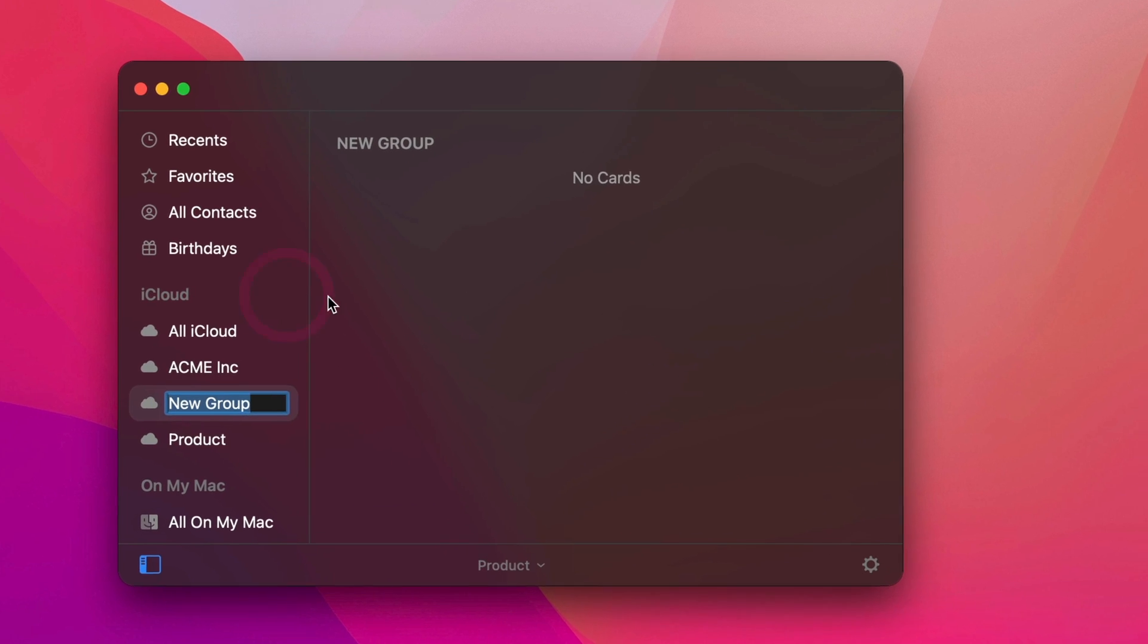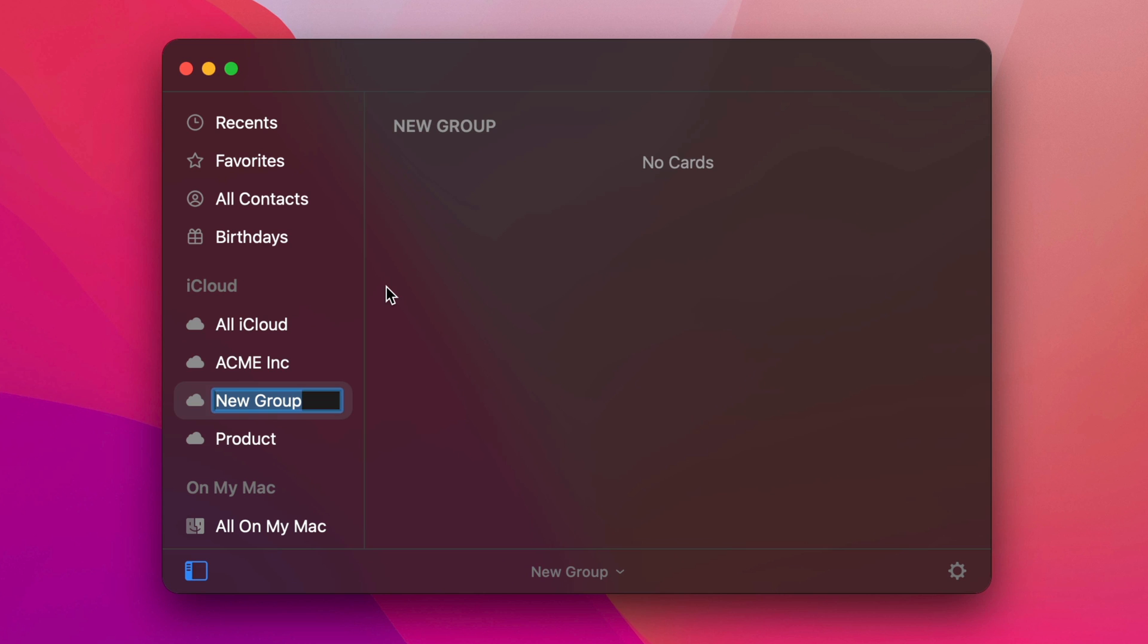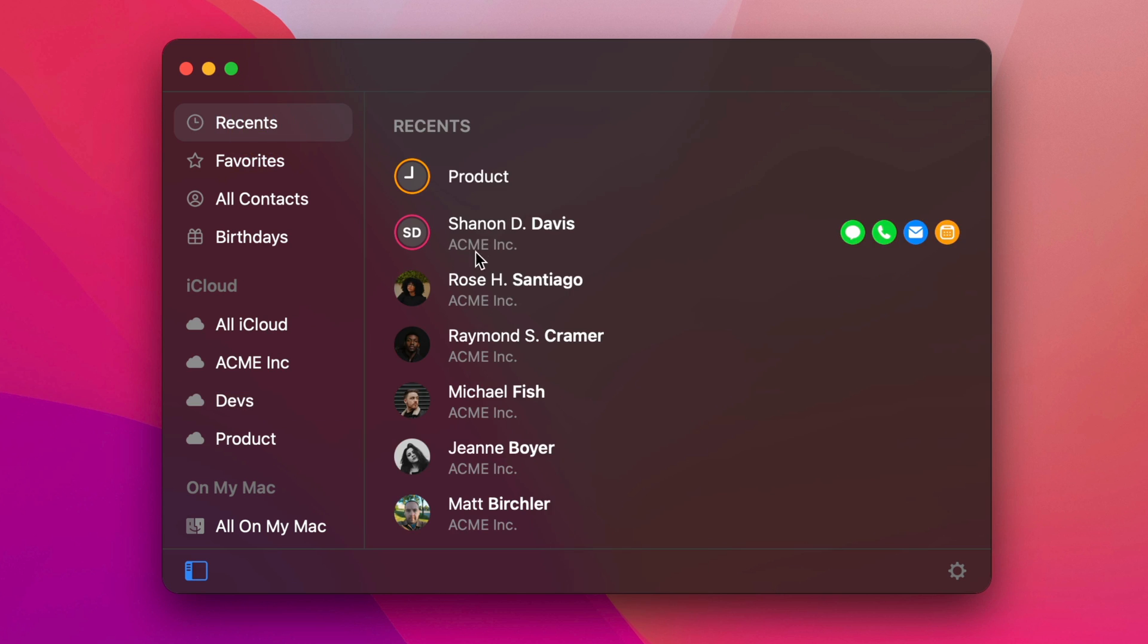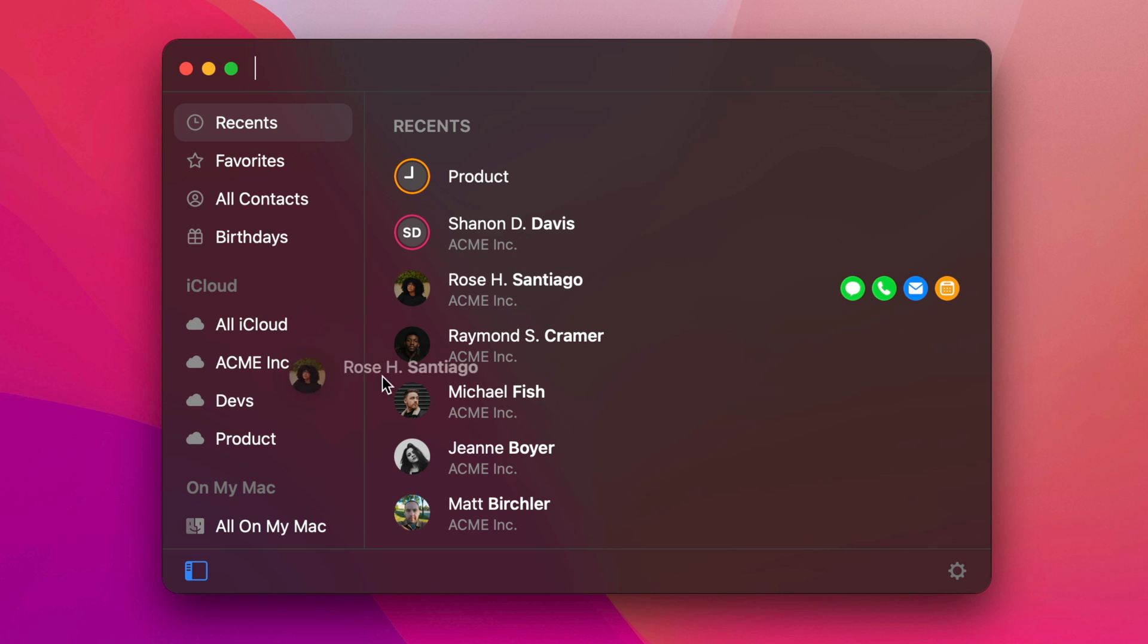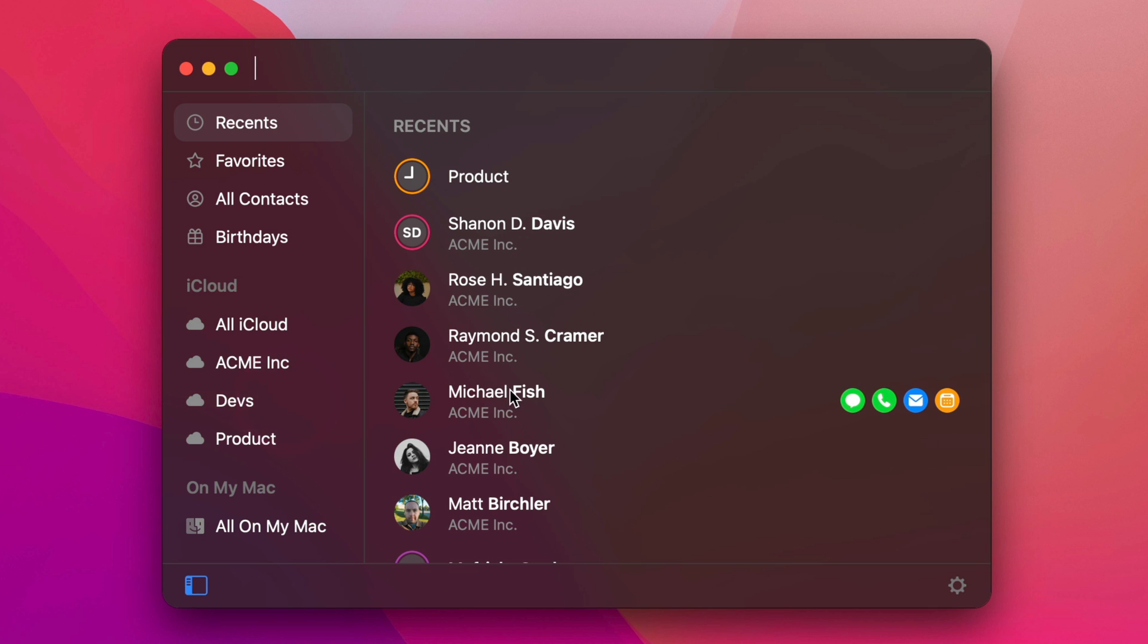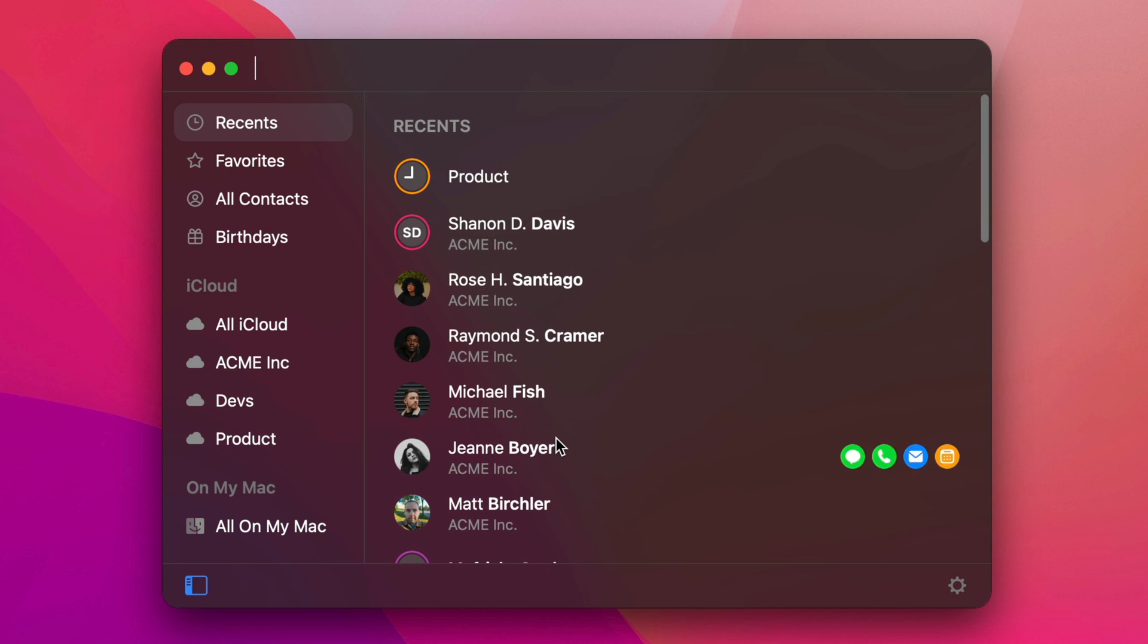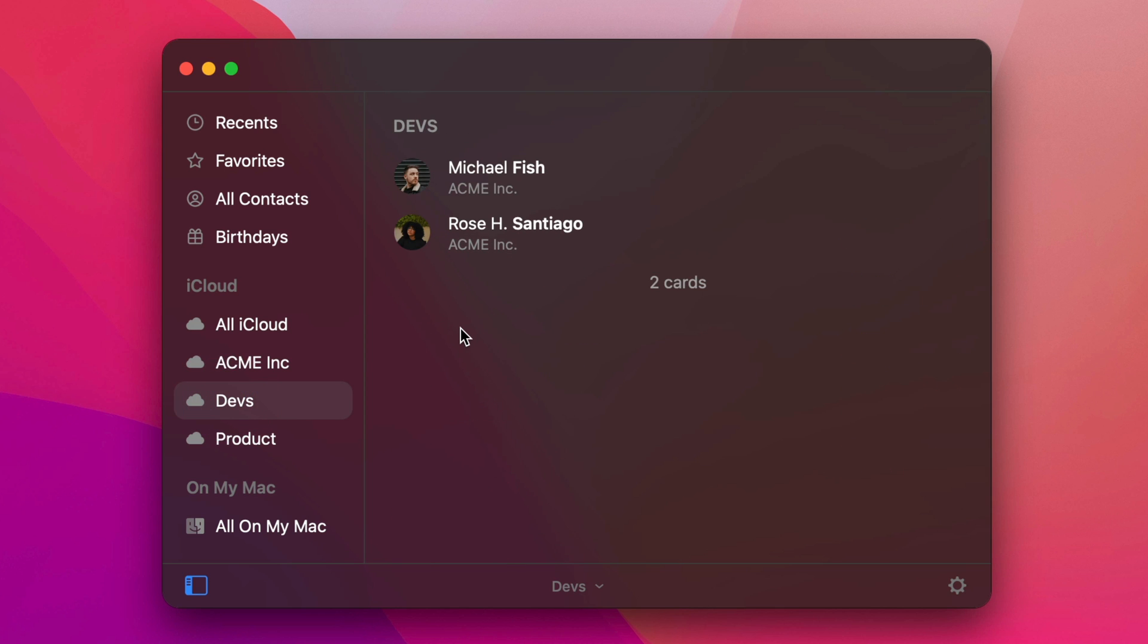You can just go ahead and add a new group. So this would be devs. And so I can then go into my recents and say, okay, Rose is in the devs group. Michael's in the devs group. Let's say that's it. And so now I have a group of devs.